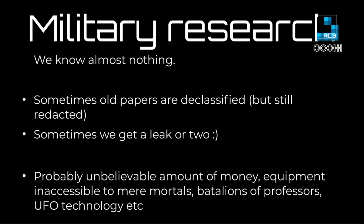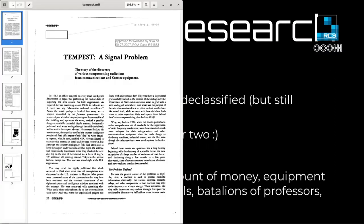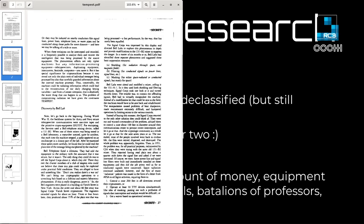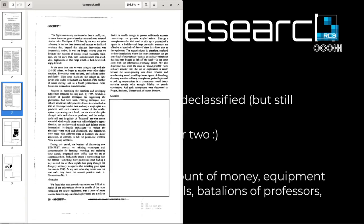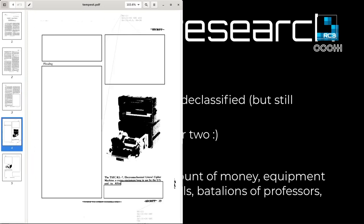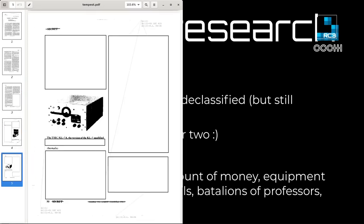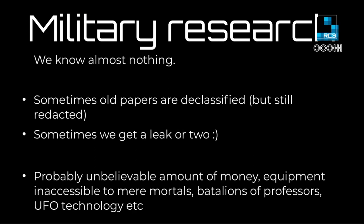How does military research look? We know almost nothing about it. I'll show a declassified paper from the 1970s — declassified in 2007. Even though it's an old paper, you can see the first two pages are okay, the third page has half of it redacted, and the last two pages are fully redacted. So half the document is actually redacted — they really want to keep some things secret even from the 1970s. But sometimes we get a leak or two, which is also nice.